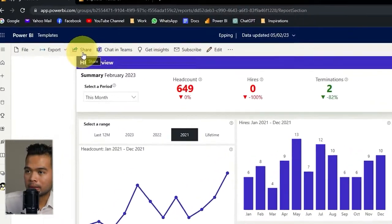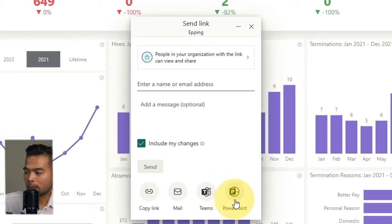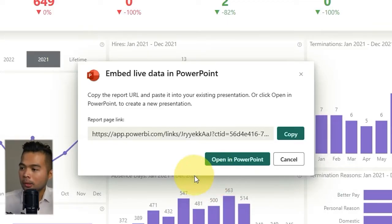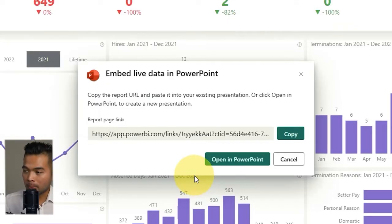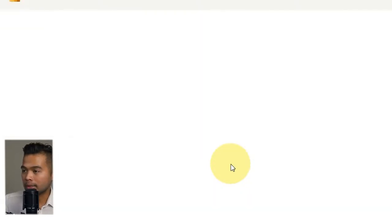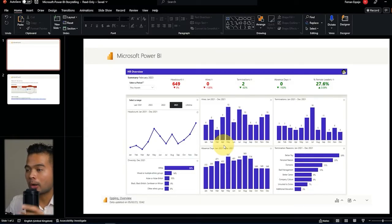Let's say you want to embed a live version of this report into your PowerPoint slides. You can do this by clicking Share, and you will see that there's an option for PowerPoint at the bottom. If you click that it will generate a link for you. There's also another way using Export which does the same thing — it generates a report page link which you can copy and paste into an existing PowerPoint slide, or you can create a new PowerPoint slide altogether by clicking Open in PowerPoint.